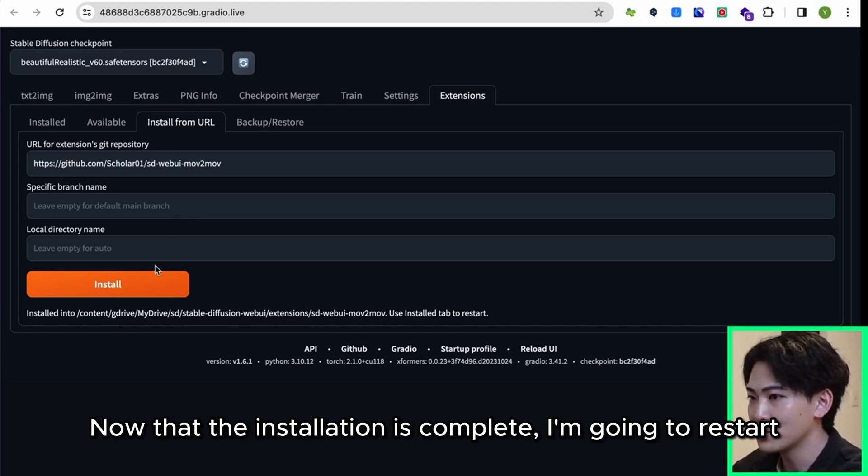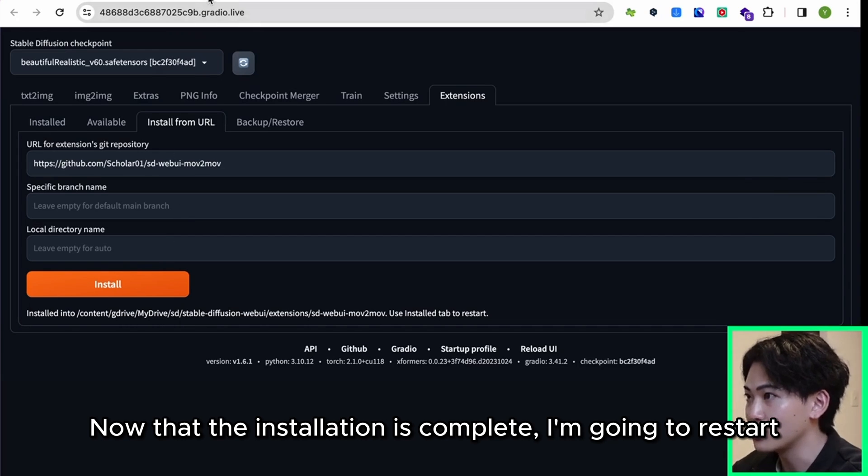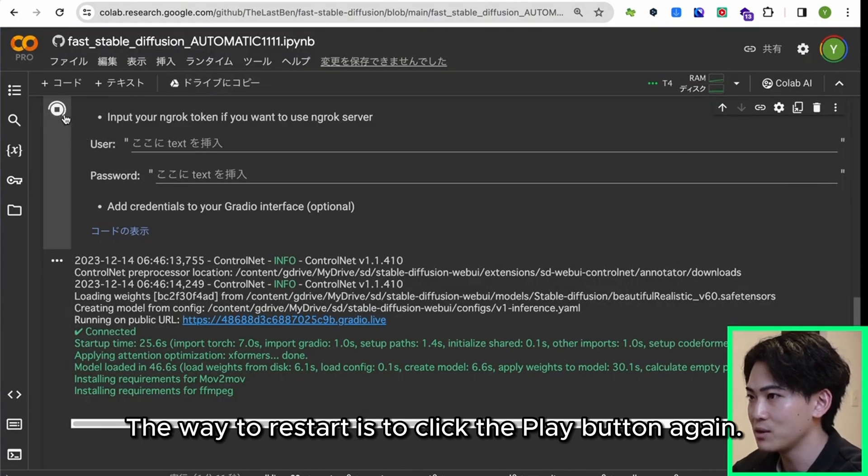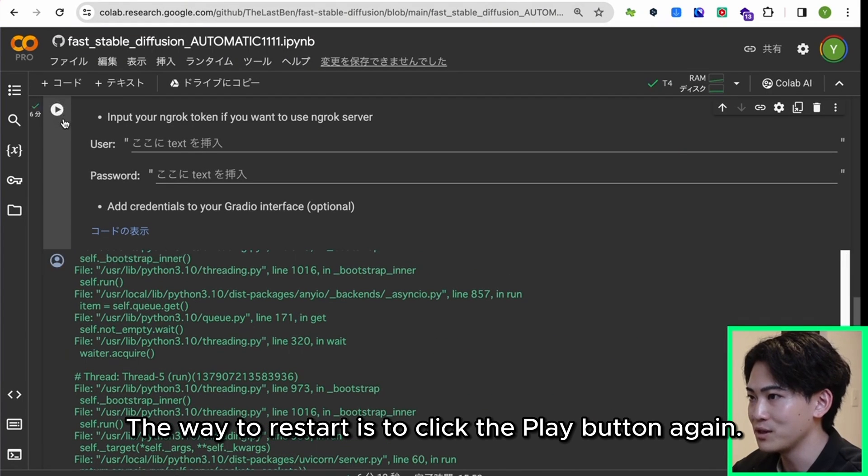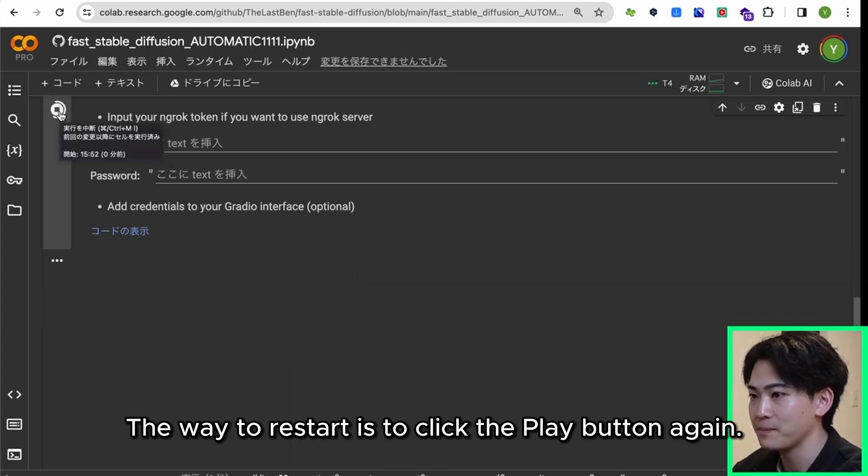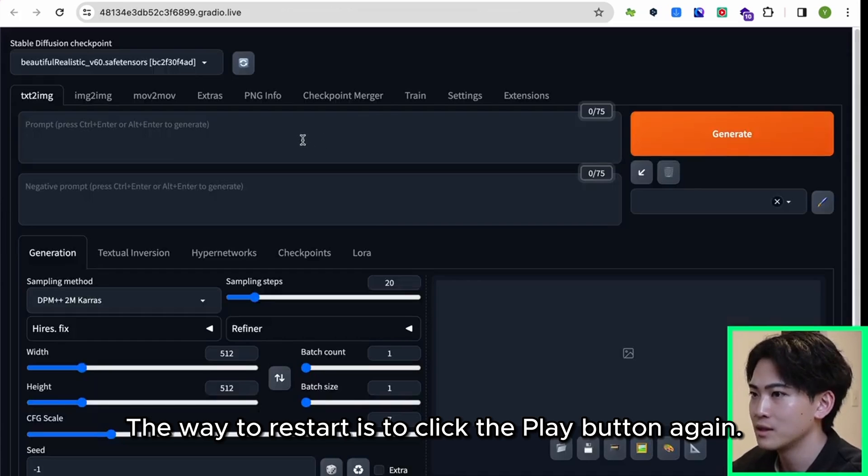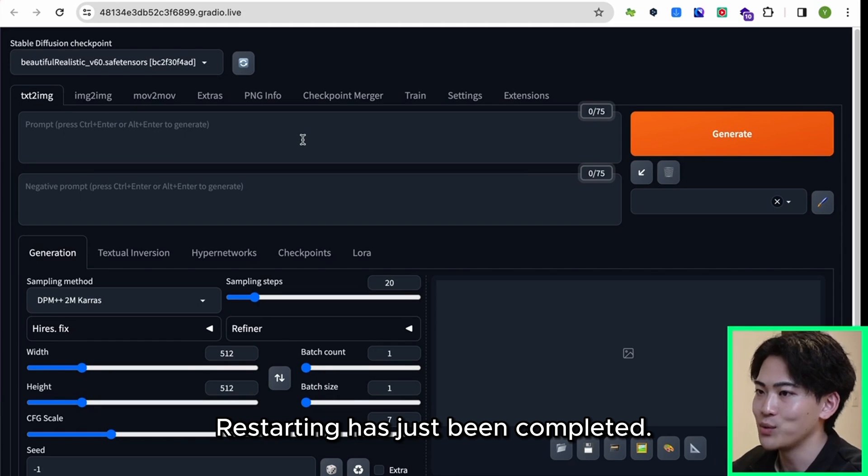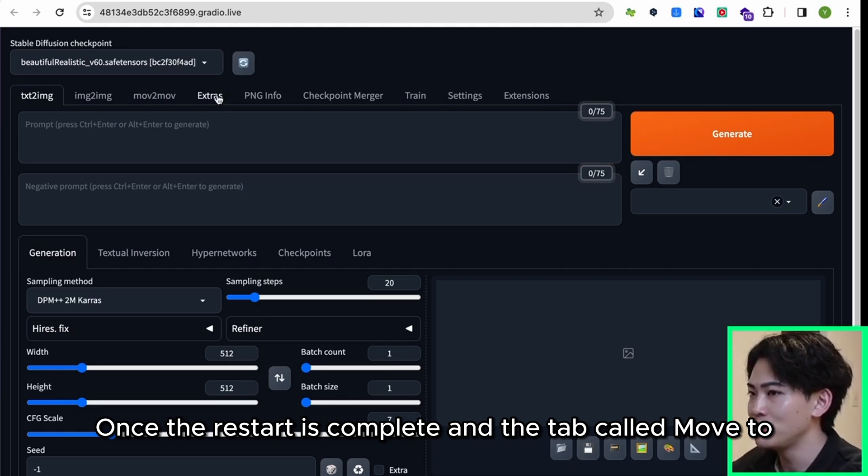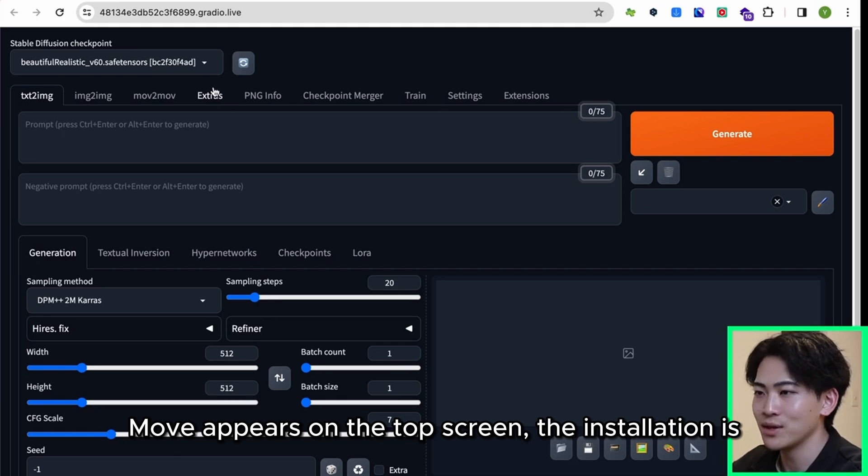Now that the installation is complete, I'm going to restart it. The way to restart is to click the play button again. Restarting has just been completed. Once the restart is complete and the tab called Mov2Mov appears on the top screen, the installation is complete.